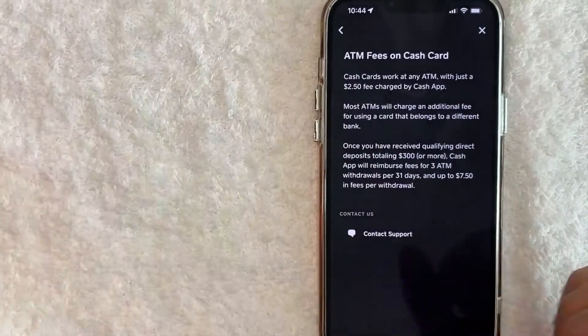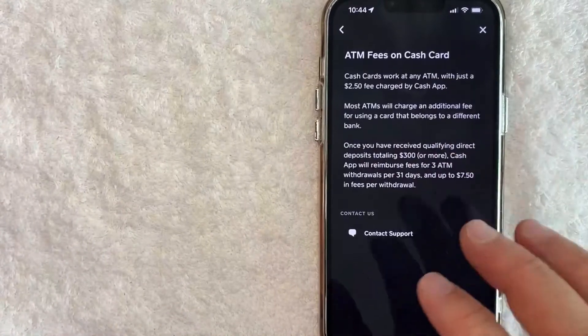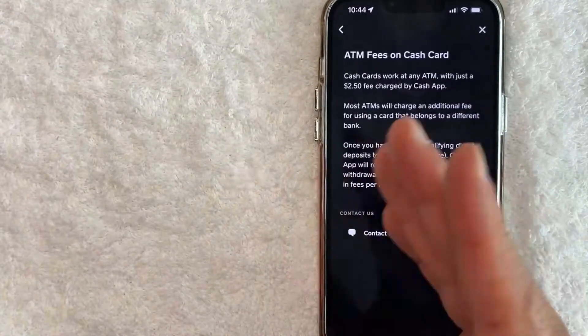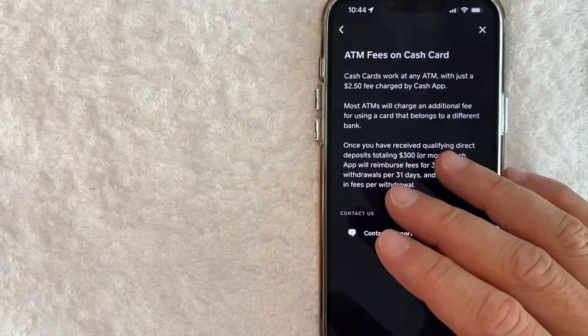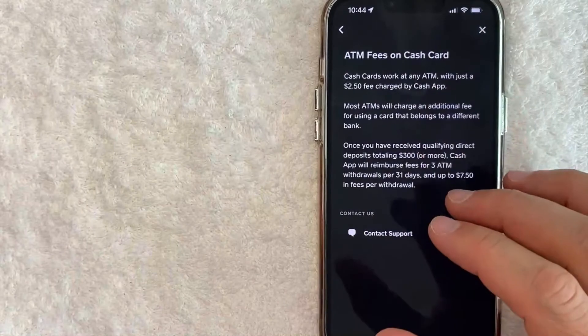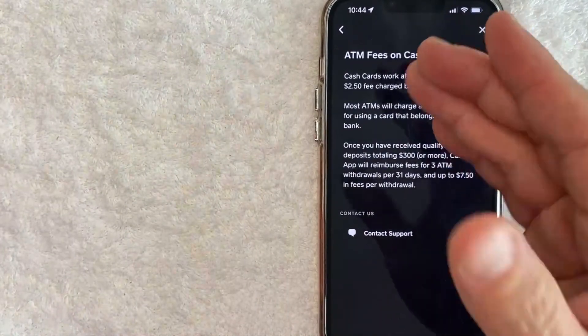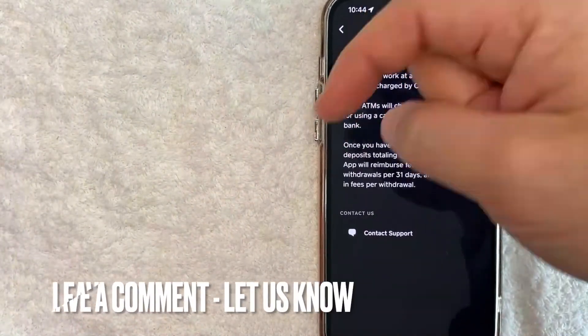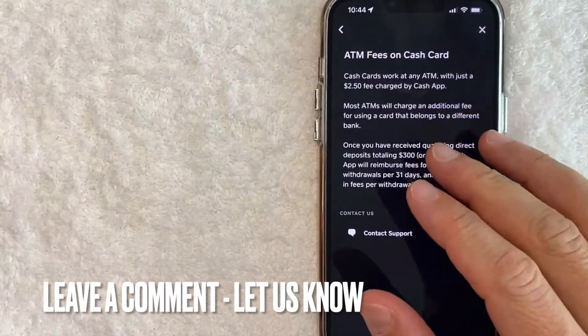So there you have it guys, if you're wondering what the ATM fees are on your Cash App card, that is the easiest way to find the information. If you know an easier way be sure to leave a comment below, let the rest of us know how you did it.